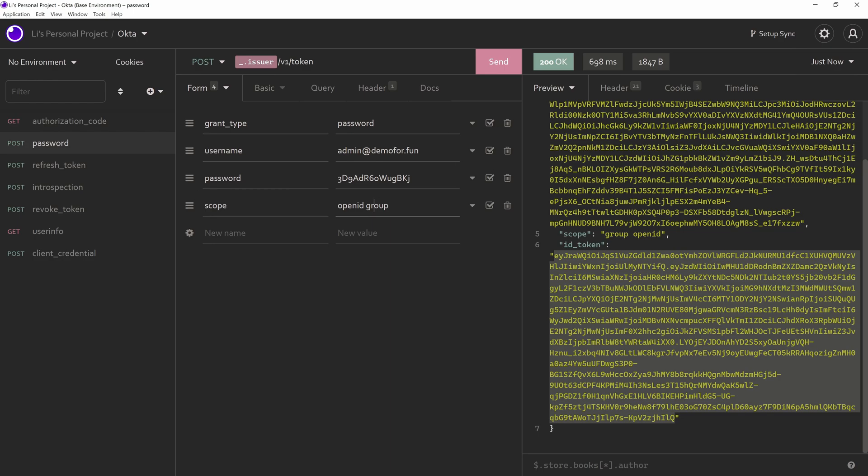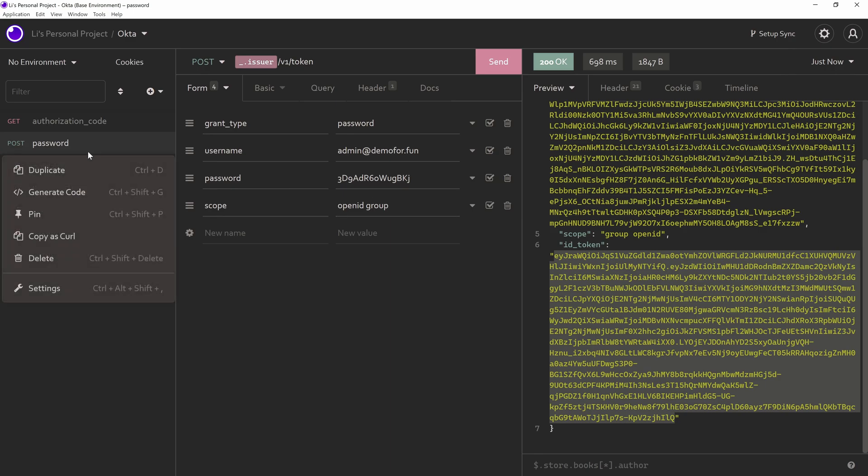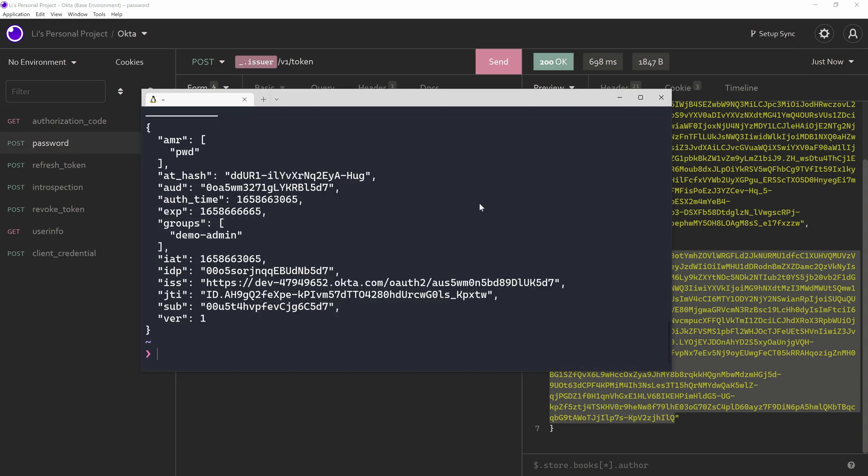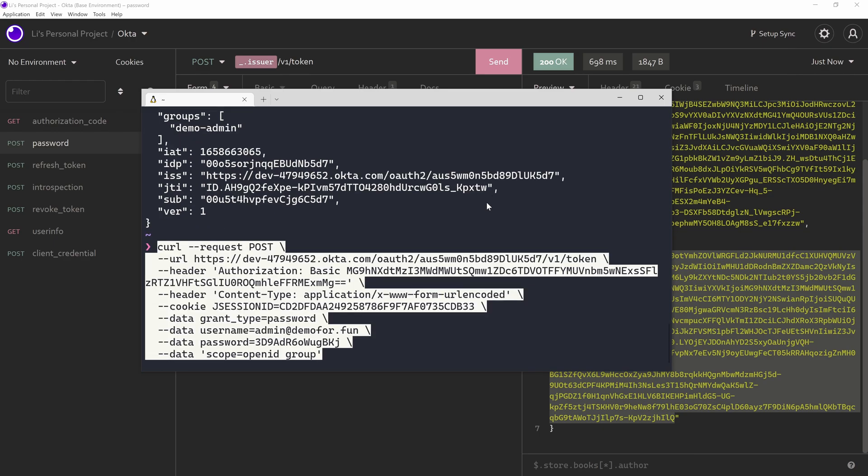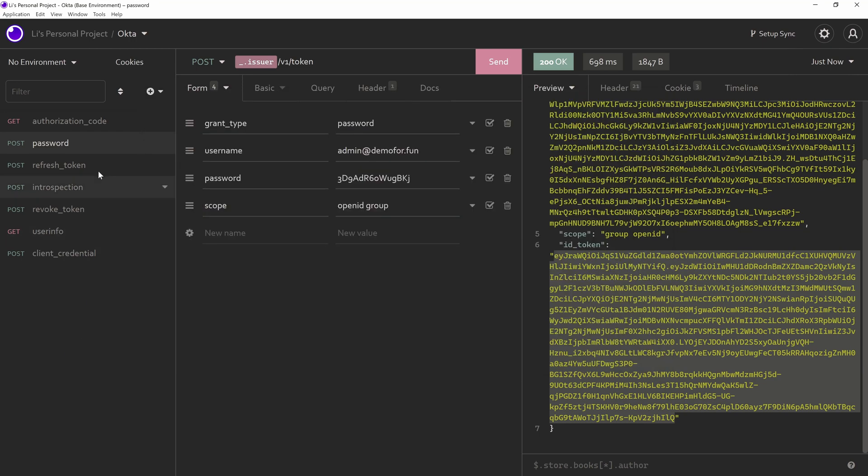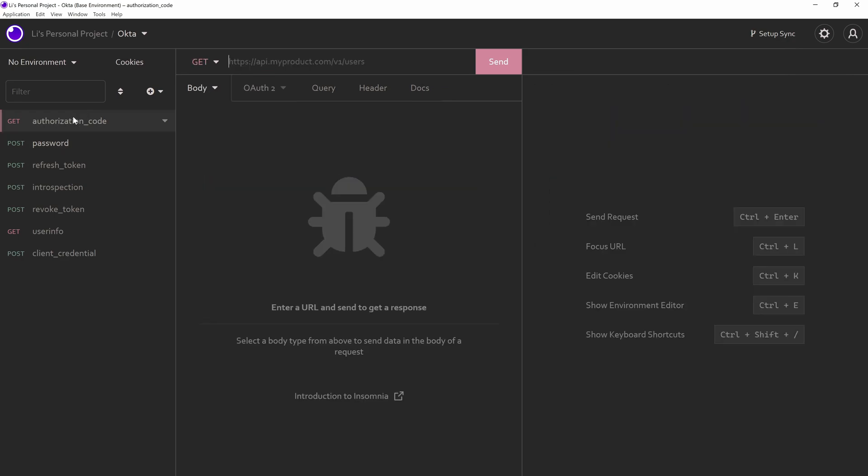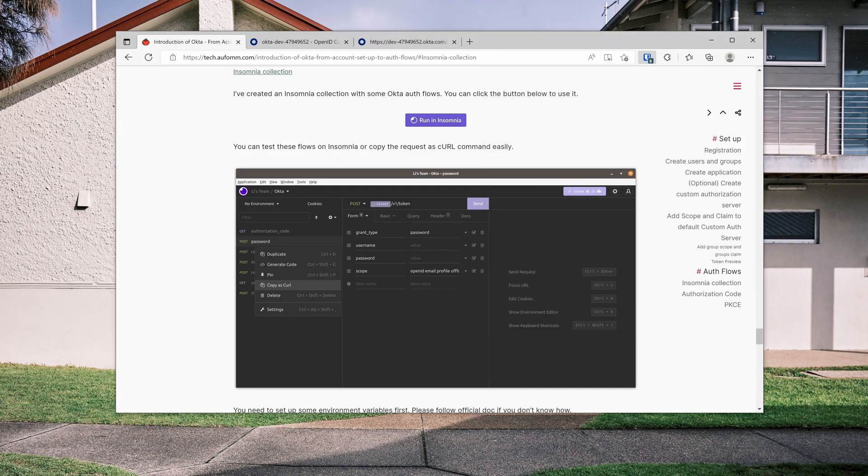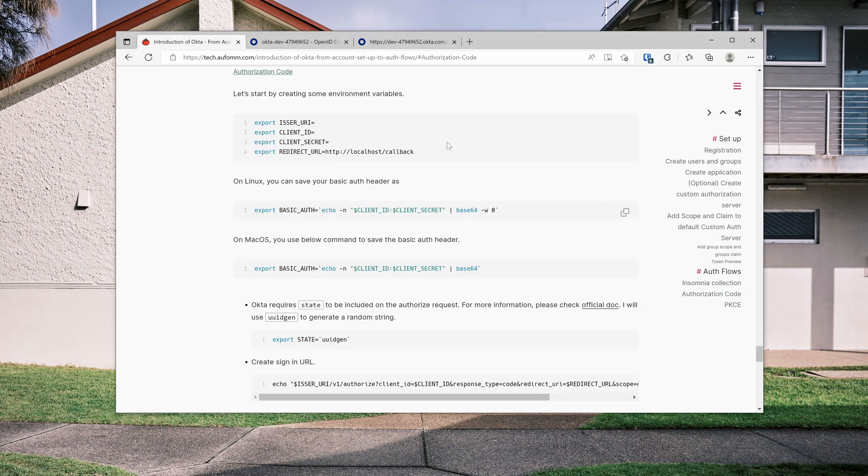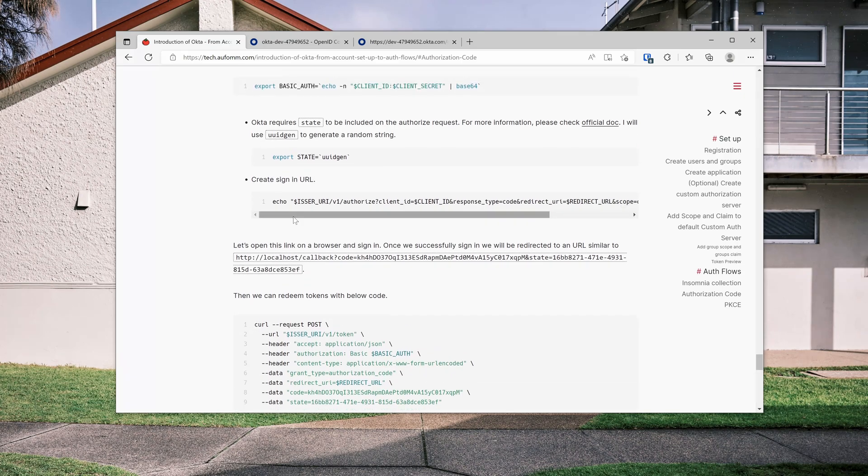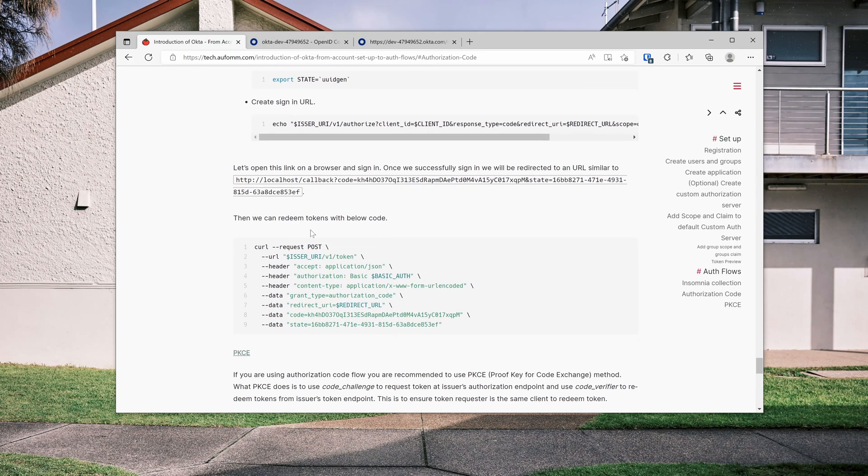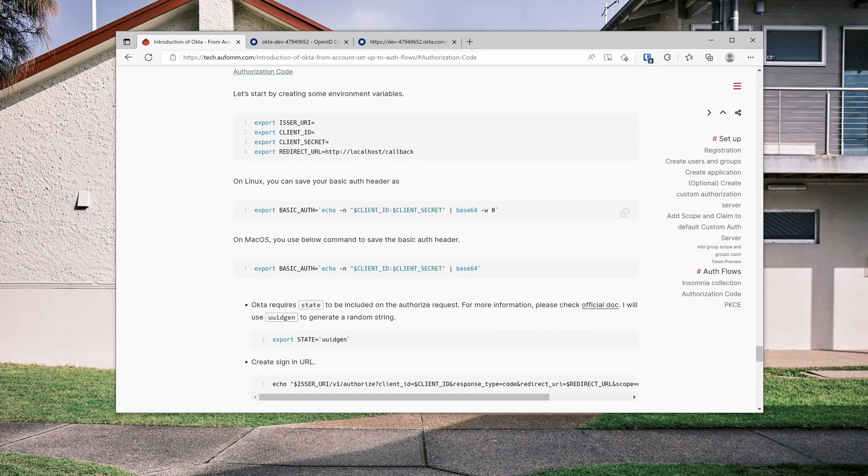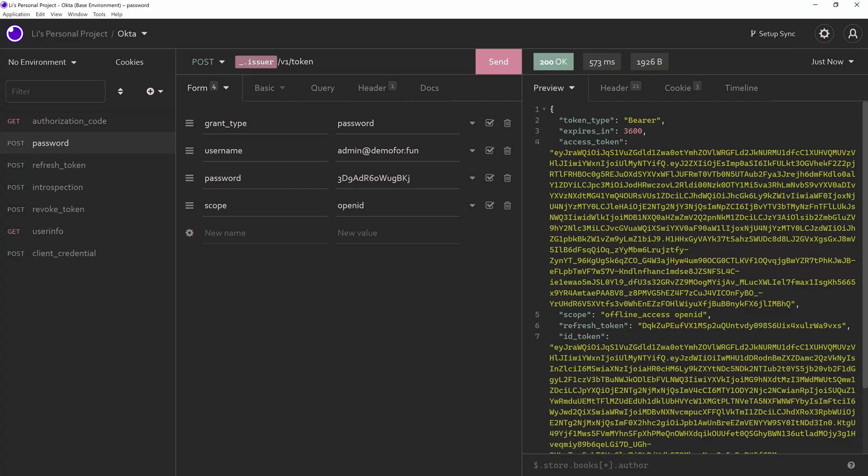So that is the reason I want to use group as a custom scope and then optional custom scope. So if I need the group claim, I put it here in my request. If I don't need it, I simply don't use that. If you don't want to use Insomnia, but you should, you can still copy here as curl command. And we can come back to our terminal, paste that. And you've got a token here.